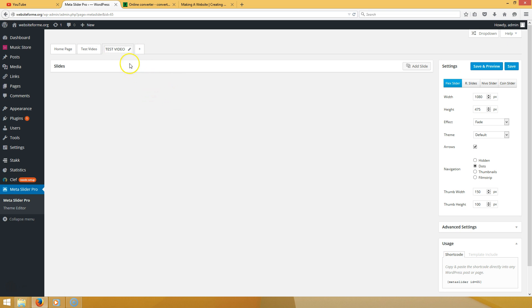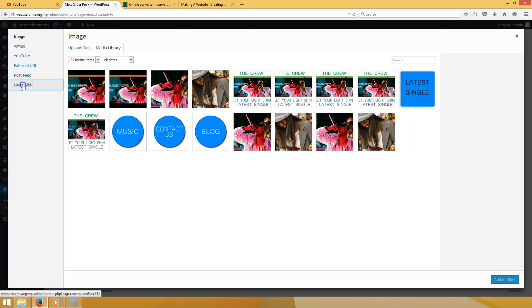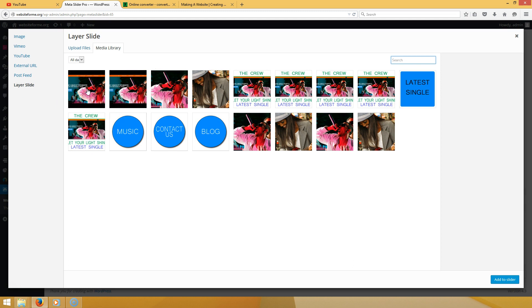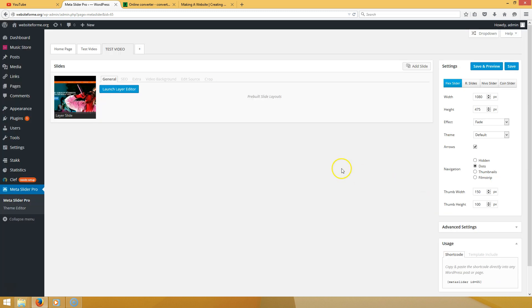Once you decide the name of your slide, go over here to 'Add Slide' and choose 'Layer Slide.' Make sure you choose a picture — this is for web browsers that don't support video, so your image will show up as a fallback. We're going to go to 'Choose Image,' and click 'Add to Slider.'